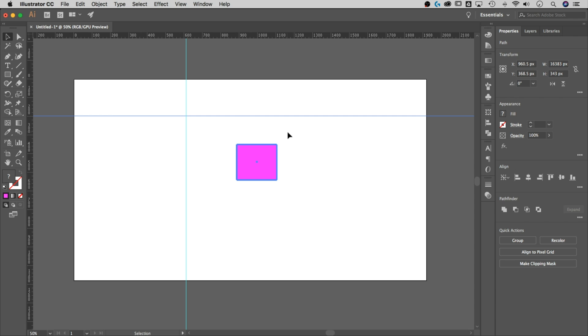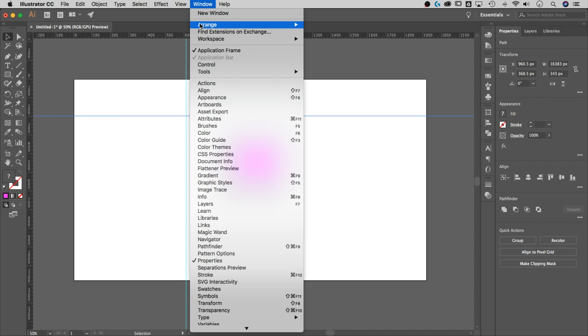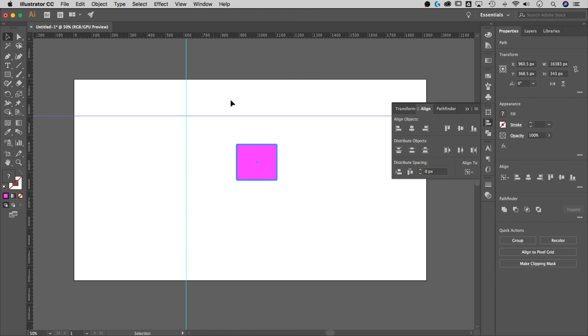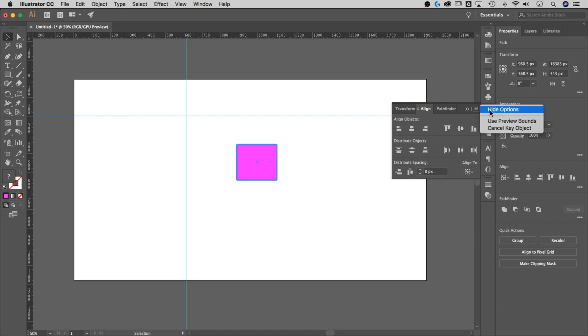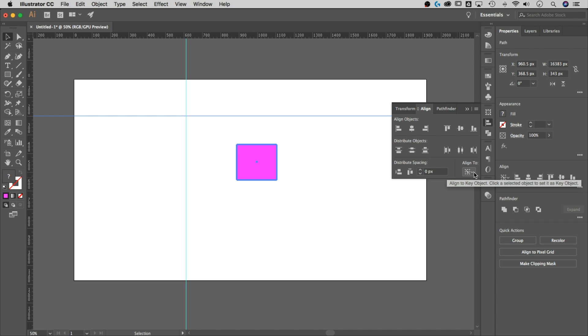Now if I bring out my alignment panel under Window down to Align—this could be in multiple different places, but definitely for everyone using Illustrator they're gonna find it there—and I show options with this little hamburger menu, notice how there's a hide options. If I show them I see the rest of this, which we won't need, but you can see that you're aligning to the key object now.